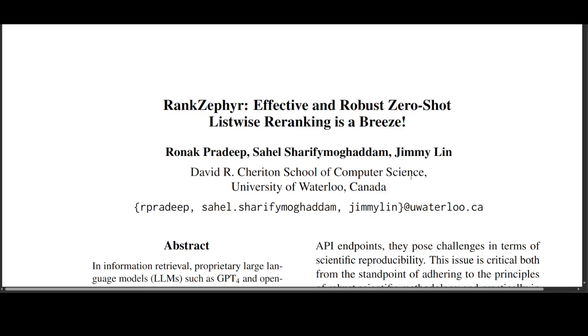One of the highlights is they highlight the crucial role of data augmentation in enhancing robustness. The effectiveness of RankZephyr on the novel eval test set addresses potential concerns about memorization and potential for real-world application.